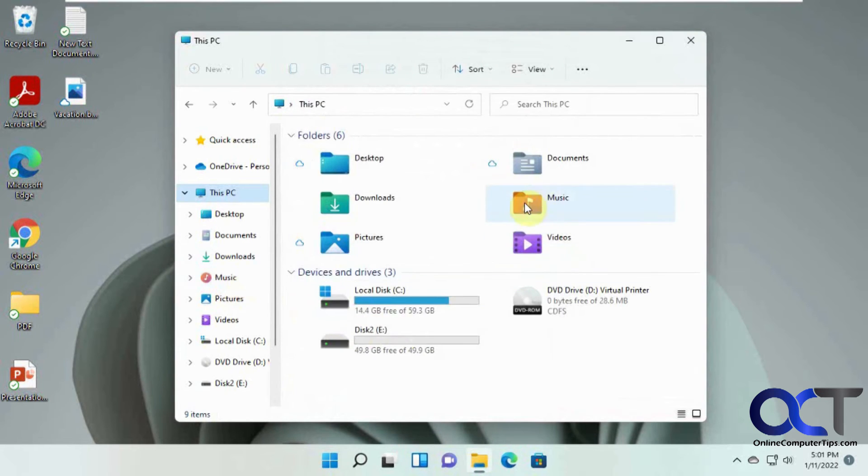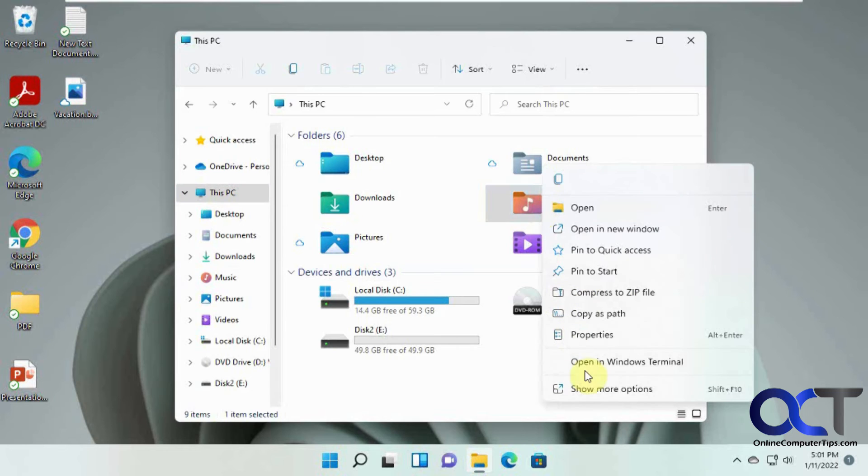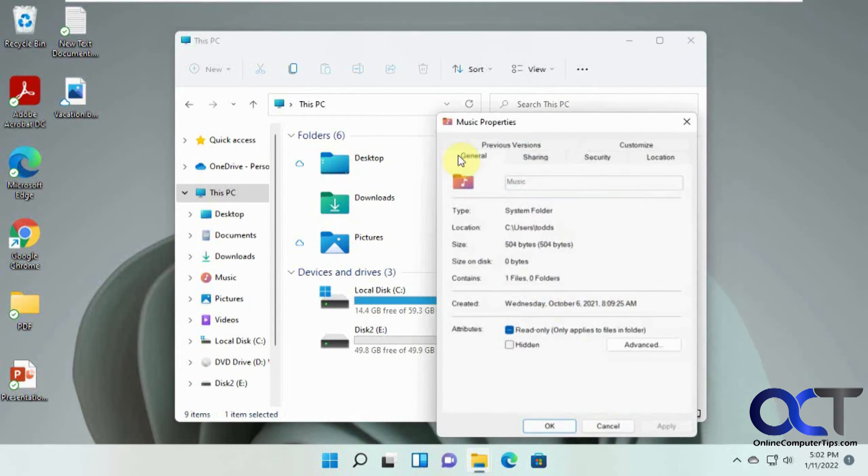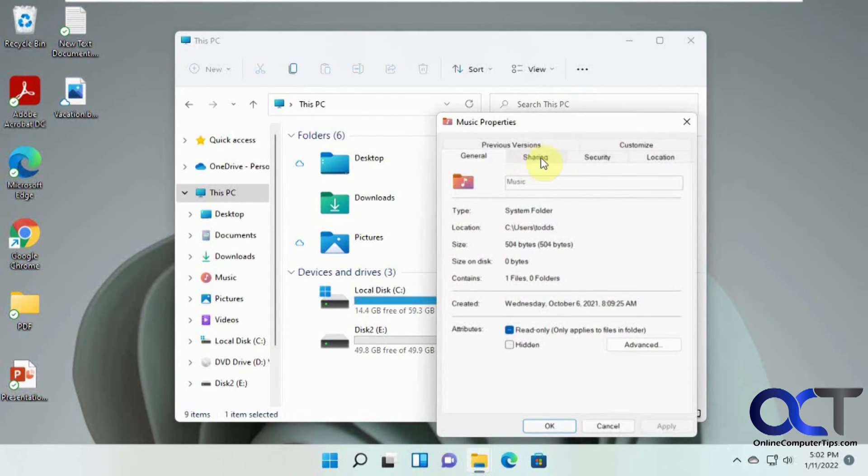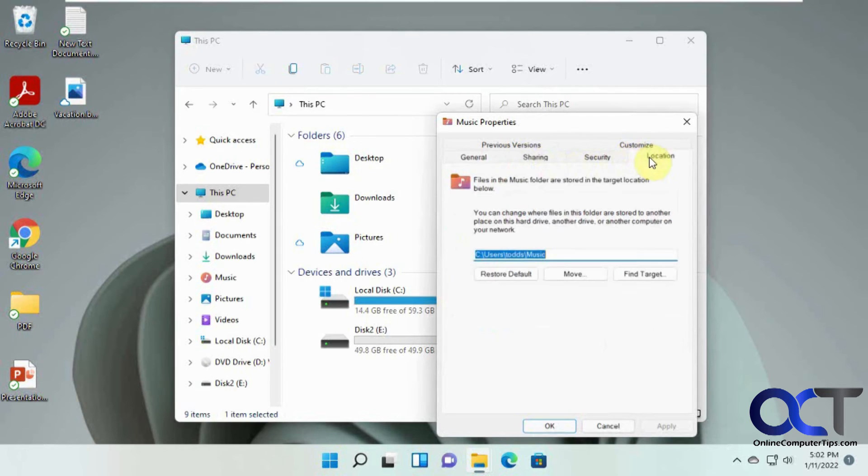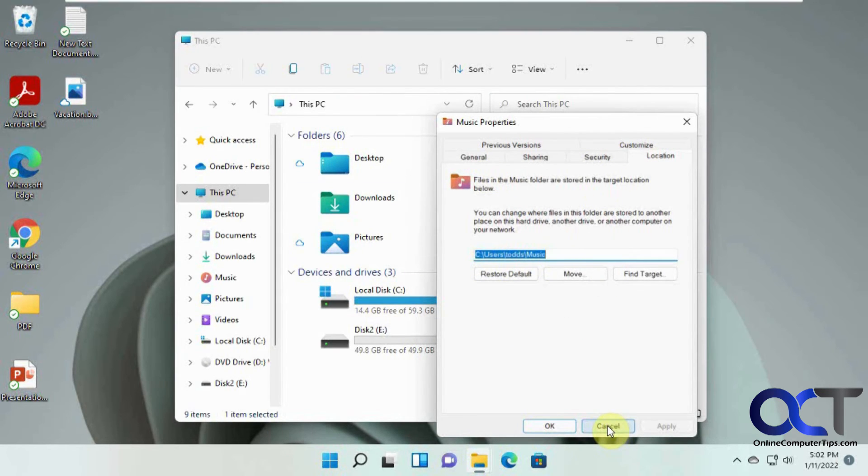You can't do that without having to do some funky stuff like, you know, go to its properties and change its location from the default, you know, under the username to your OneDrive folder. But we're not going to get into that.